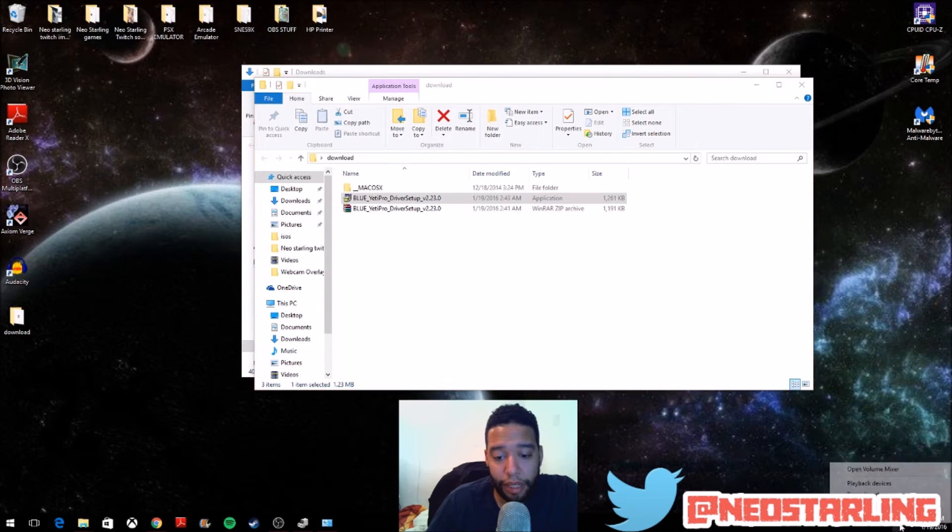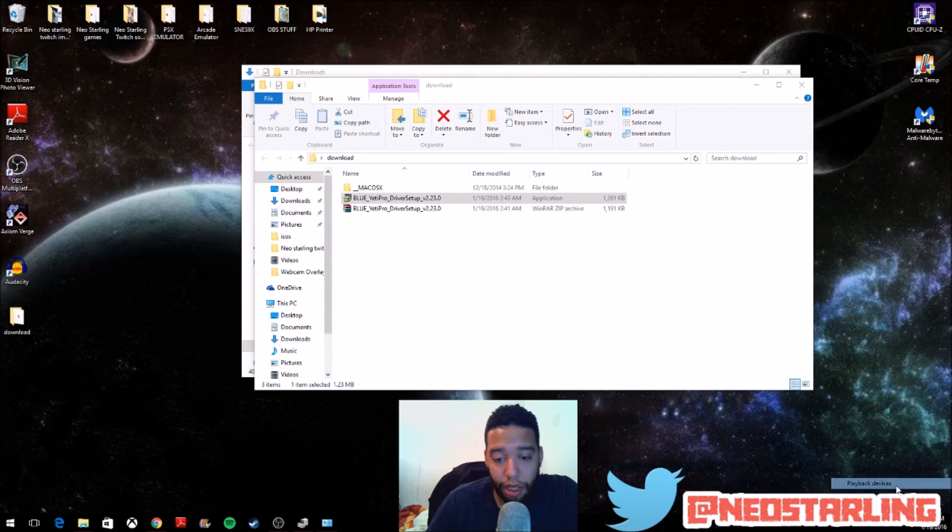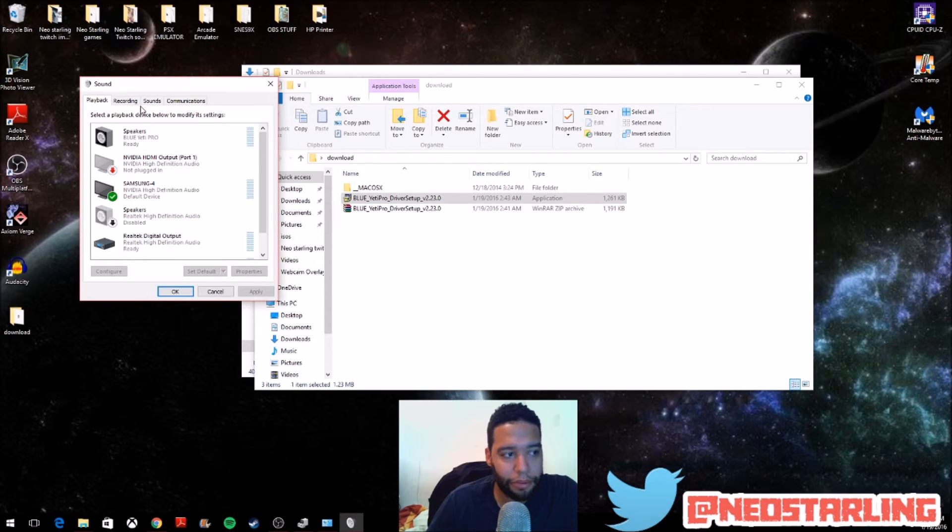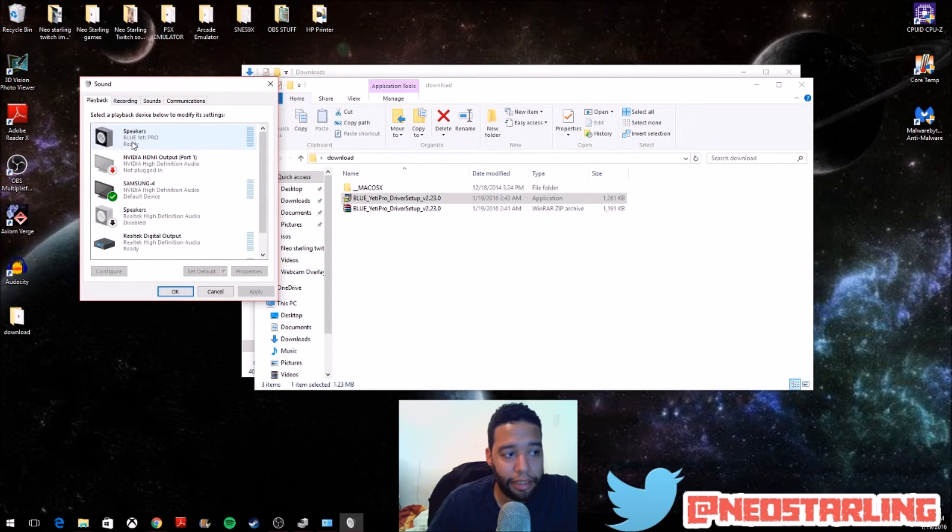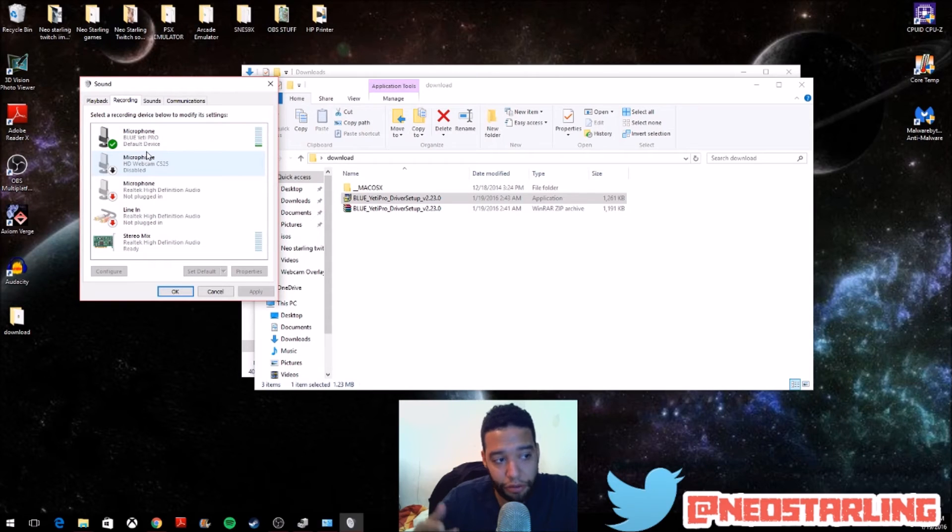If you right-click on the sound icon right here, and you go to Playback Devices, it's really the same thing whether you click on Playback or Recording. You'll see that the Blue Yeti is here, and it's also under Recording, which I'm actually using right now to do this video.